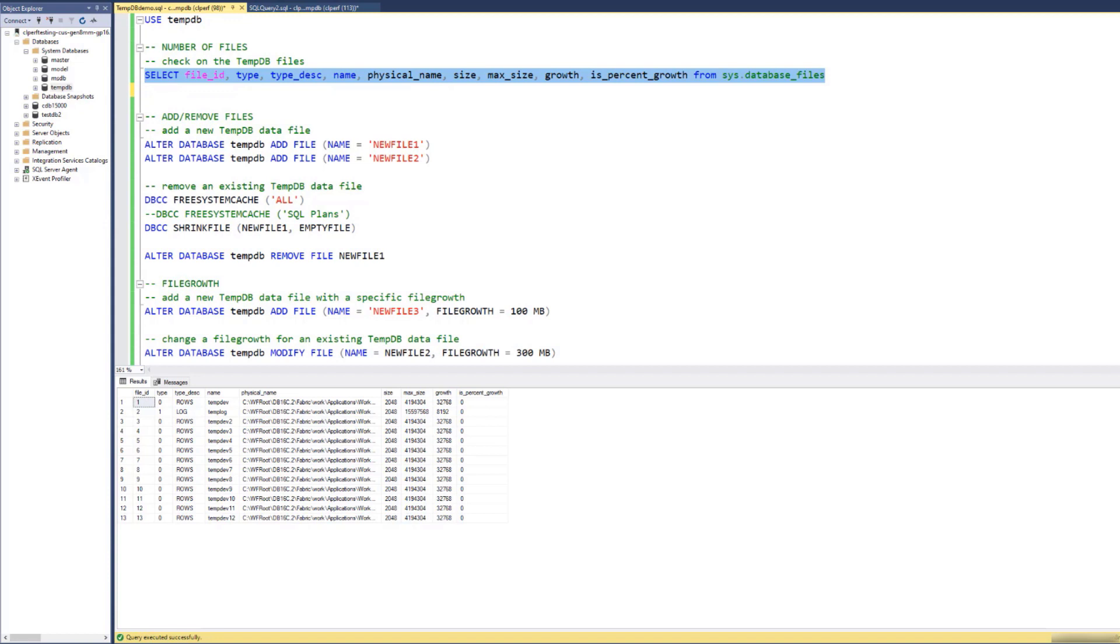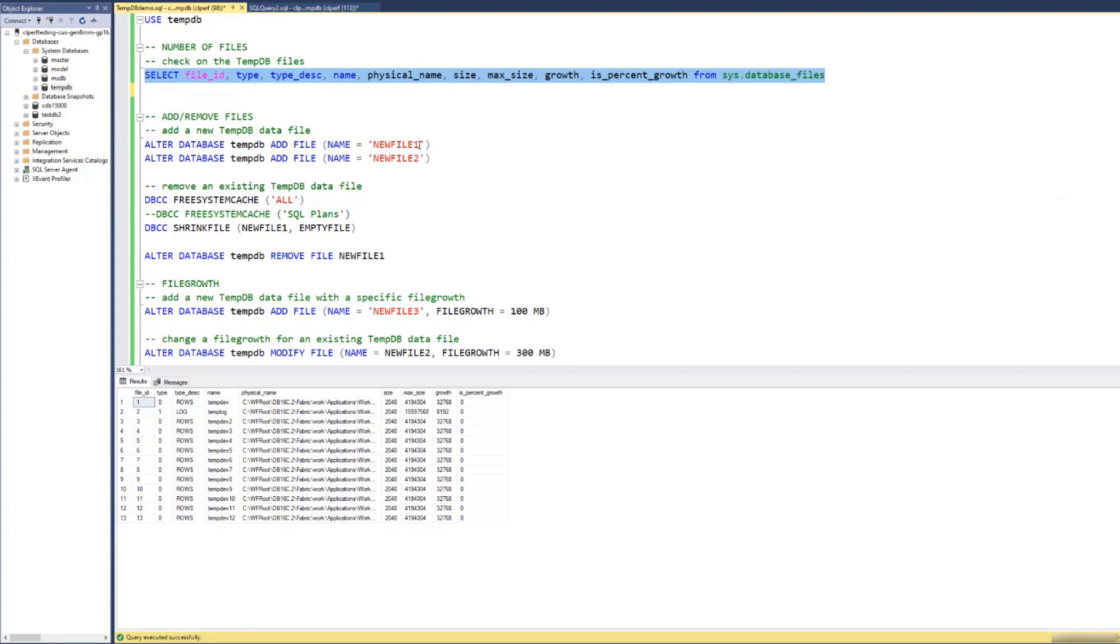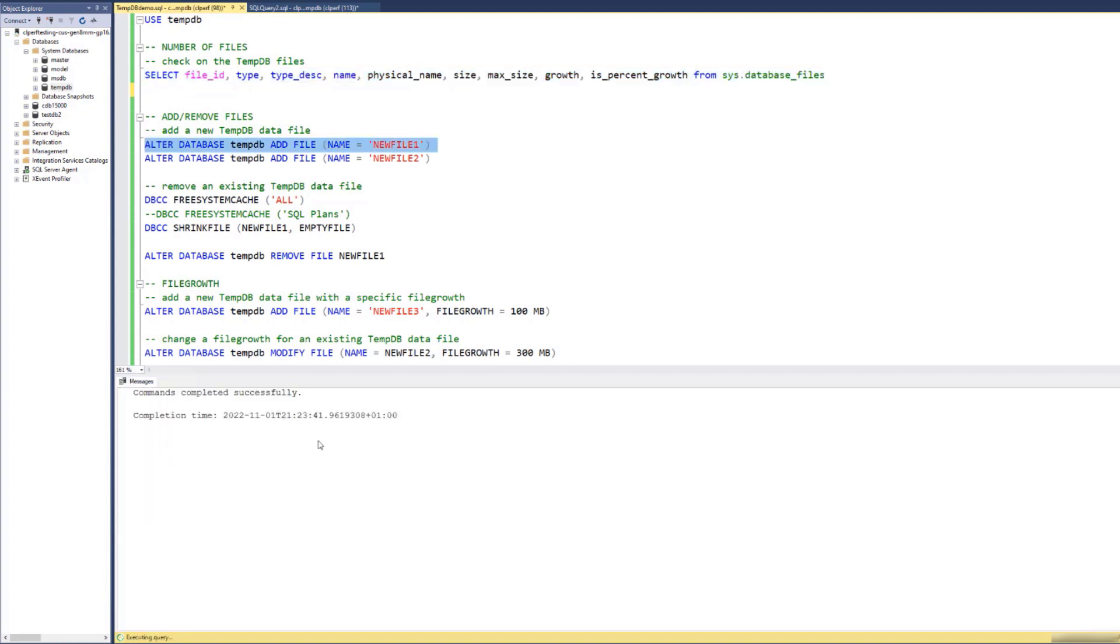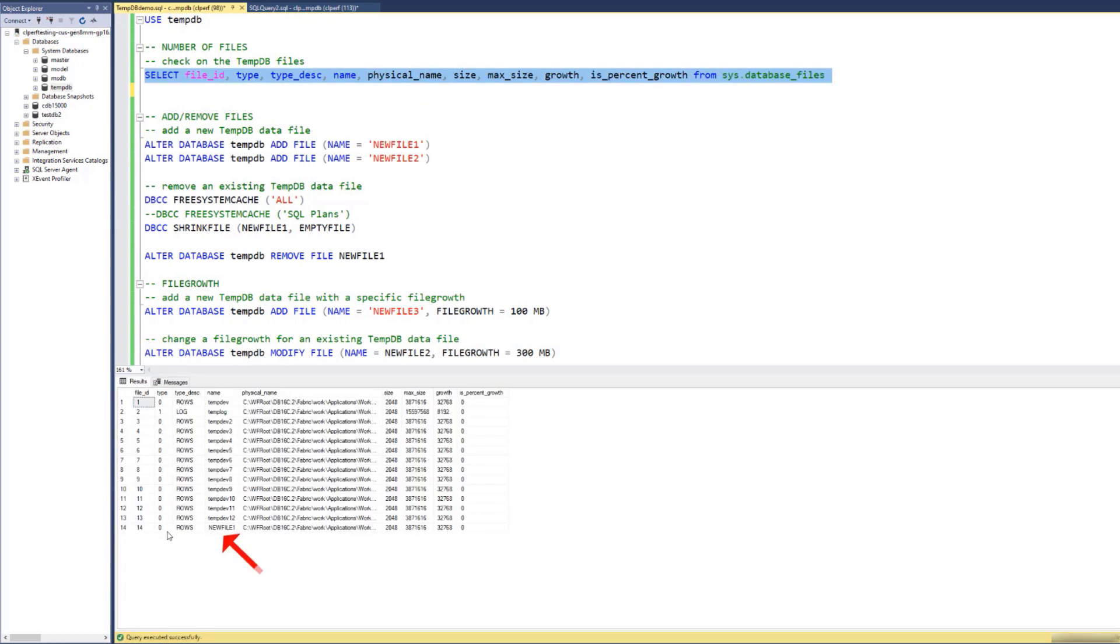Okay, so I gave a logical name 'new file 1' to the new file, respecting the limitation of maximum 16 characters, and this is important to say because this is a specific limitation to SQLMI. Okay, let's run this. Let us check on the TMDB files now. This is a new file.